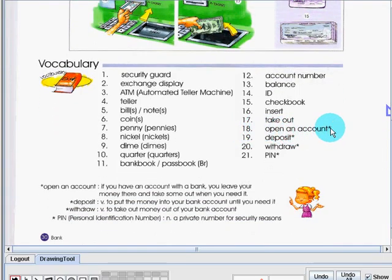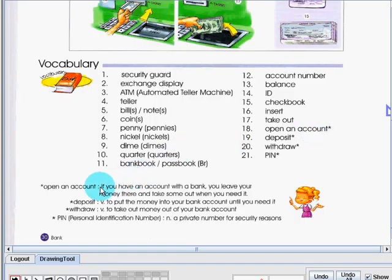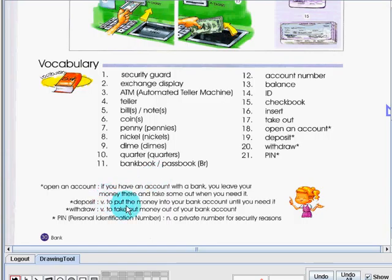Number 18, open an account. Open an account, it means if you have an account with the bank, you'll leave your money there and take some out when you need it.